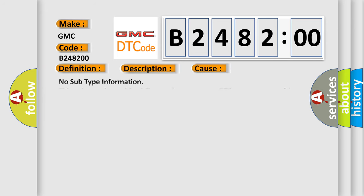This diagnostic error occurs most often in these cases: No subtype information. This subtype is used for failures where the base DTC text string provides the complete description of the failure itself. For example, emissions related DTC 012700HXP0127 intake air temperature too high.